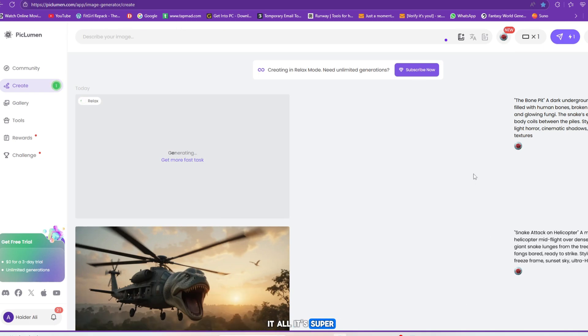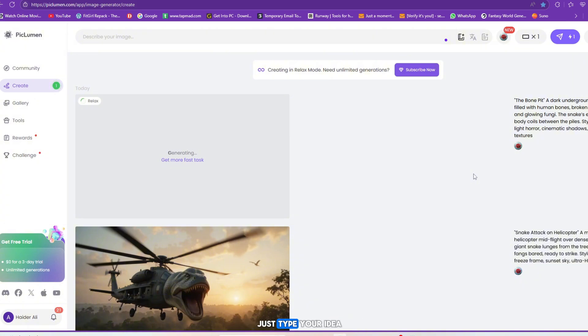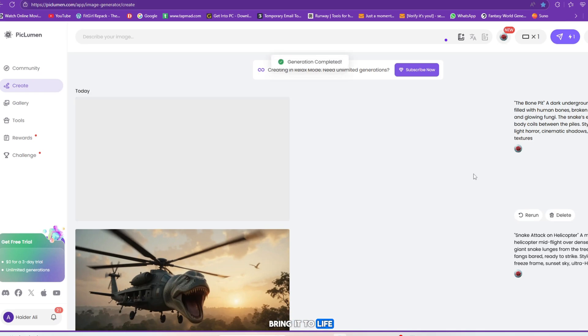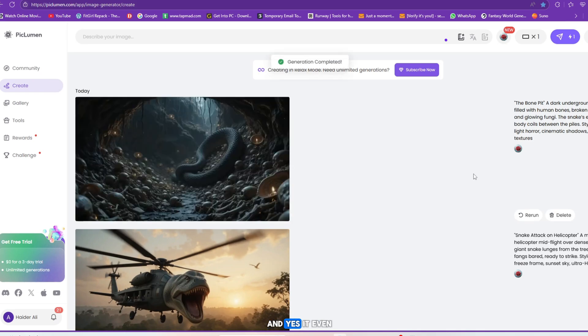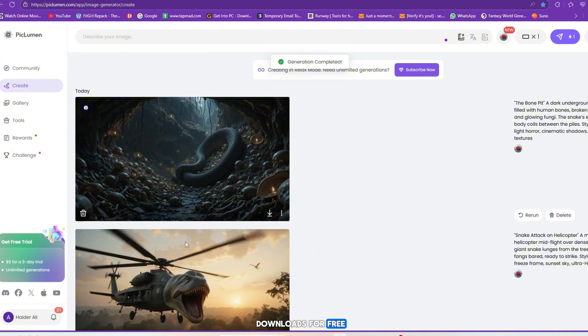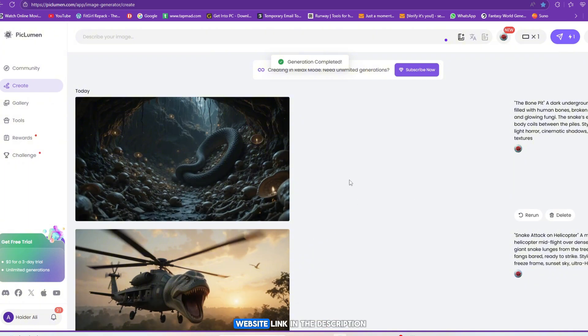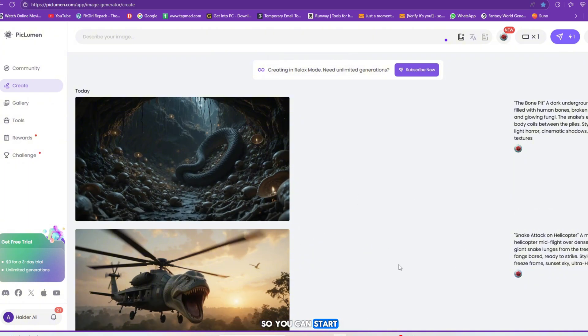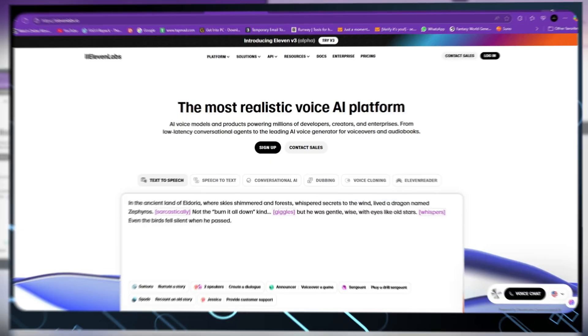It's super beginner-friendly, no technical skills required. Just type your idea and let the AI bring it to life. And yes, it even gives you high-resolution downloads for free. I'll add the official website link in the description so you can start generating your own images right now. 100% free.